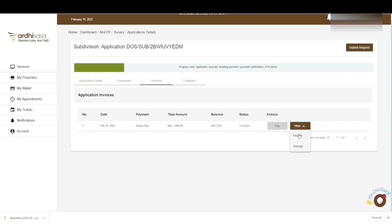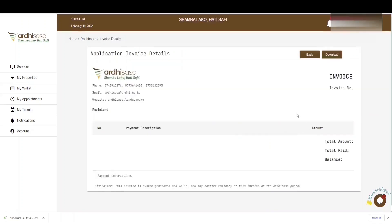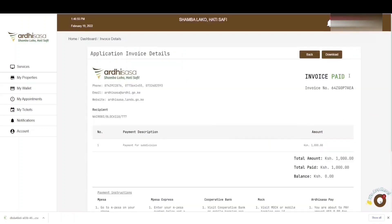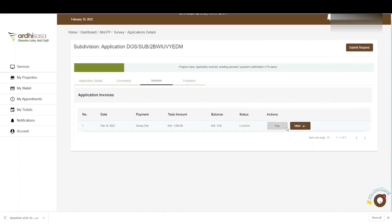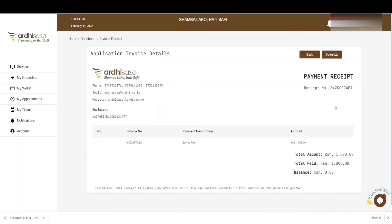Upon clicking View, two options will be displayed: the invoice and the receipt. The receipt option is not active until the checking fee or survey fee is paid. If the proprietor clicks on the invoice, they will be provided with it — and in this case, the invoice status is paid. The parcel owner can also go back and view the receipt, and download it by clicking the Download button in the top right-hand corner. The same applies to the invoice.